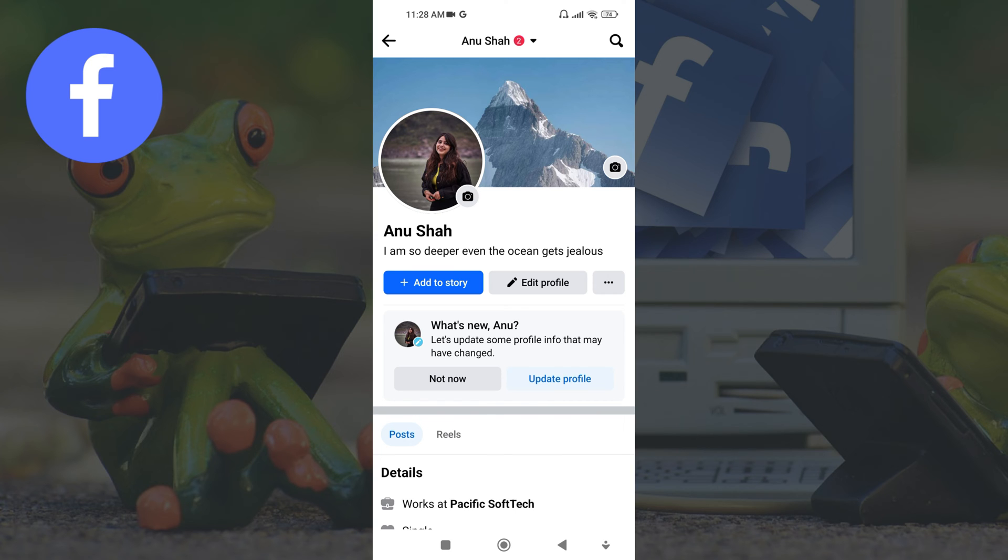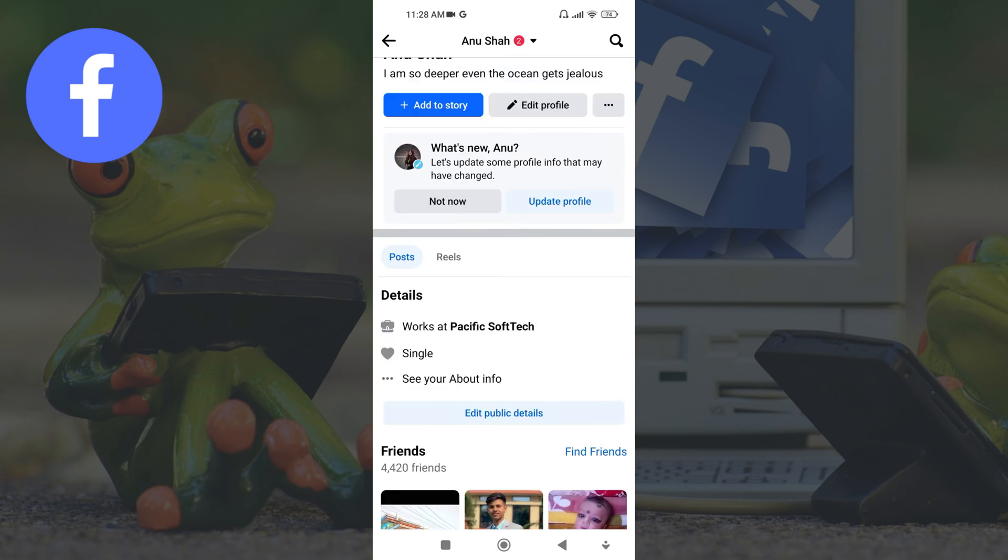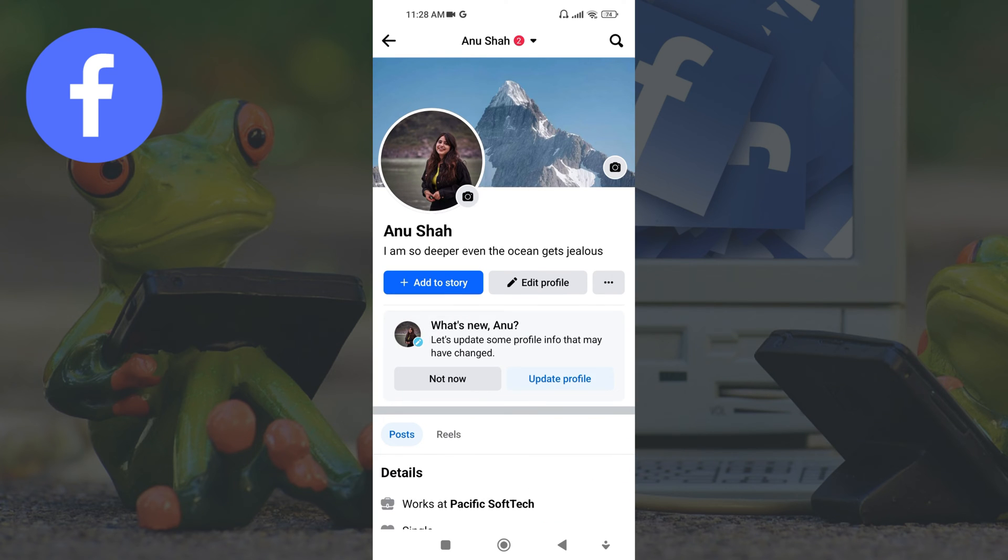There you can see your profile picture and a cover picture along with the posts you shared previously. To add a caption on the cover photo, first you have to change the cover image. Let's see how you can do this. Touch on the camera icon which you can see on the bottom of the cover photo.